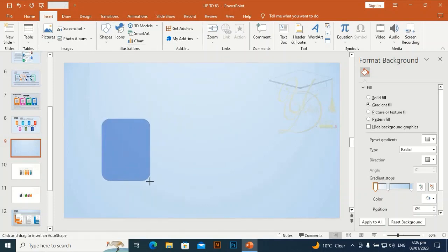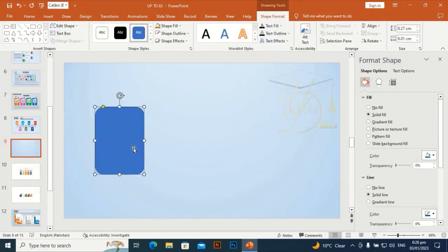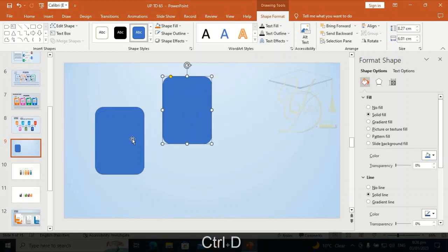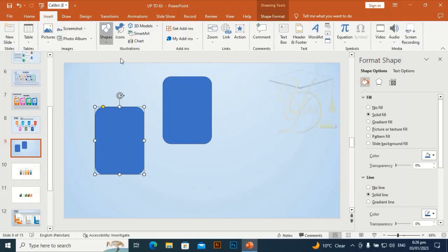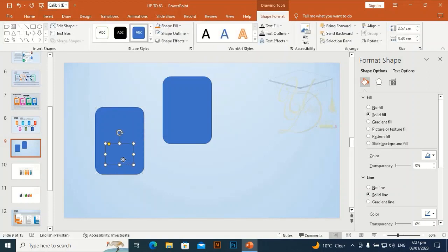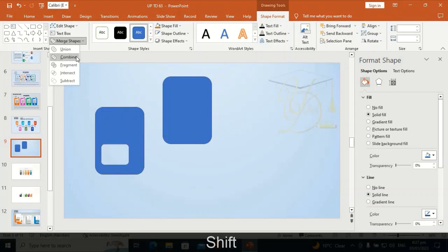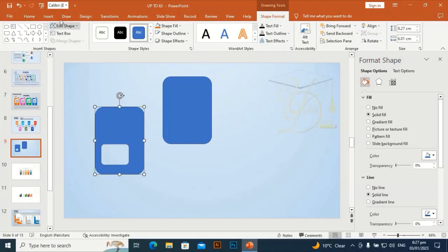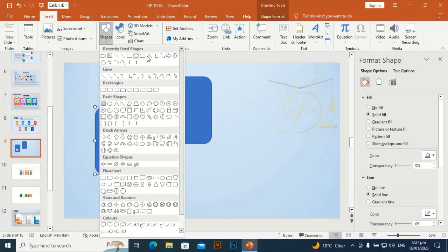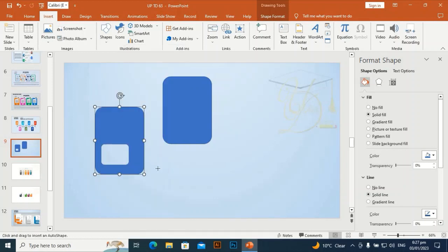I am going to make it okay, then Ctrl+D to duplicate it for later use. Go to Insert, take another rounded rectangle and draw a small rounded rectangle and place it here. Go to Combine, then go to Insert again and take this arrow shape.